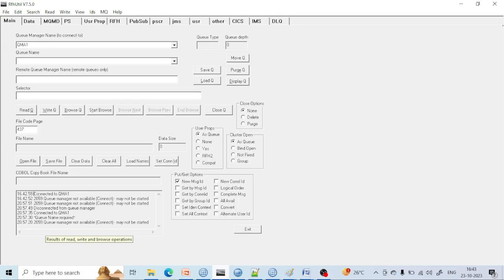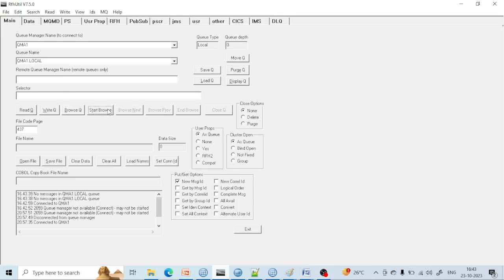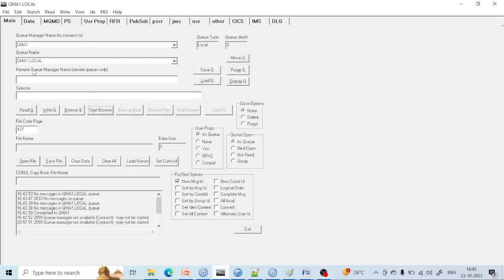Once connected to the queue manager, you can select the queue. After selecting the queue, you can see there are options: Read Queue, Write Queue, Browse Queue, Save Queue, and Start Browse. Browse Queue means you want to see what messages are present inside — currently there is no message. Start Browse is if you want to see messages one by one. Read means read and delete — it reads and removes the message. Write is used to write the message into the queue.